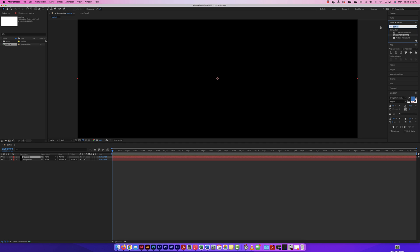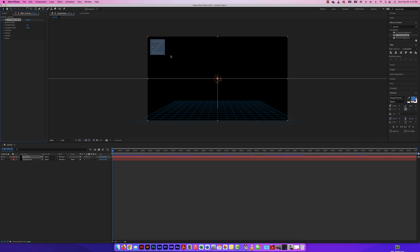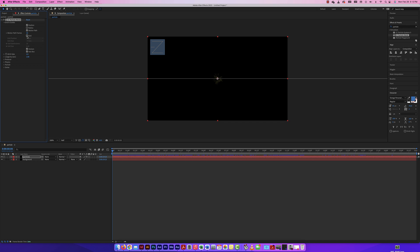Now I'm going to apply CC Particle World to my particle layer. If you can't find it, just type 'particle' into your effects search — it's under Simulation > CC Particle World. I'll click and drag it onto the layer. Now looking at the grids and guides, I want to keep Position because I'll move it around later. I can get rid of Radius, keep Motion Path, and remove Grid, Horizon, and Axis — though you might want to keep some of those to see what's happening.